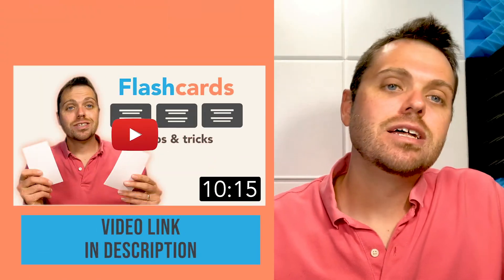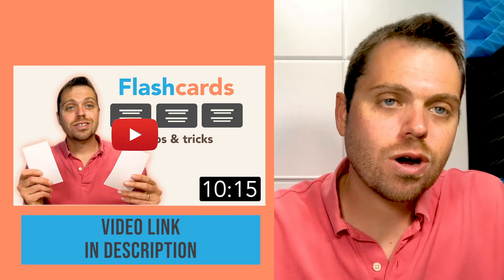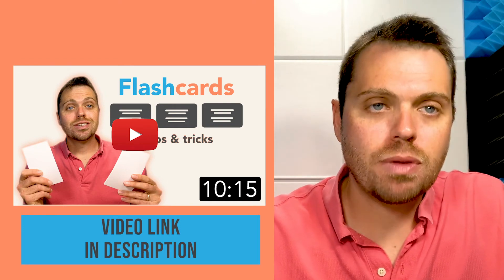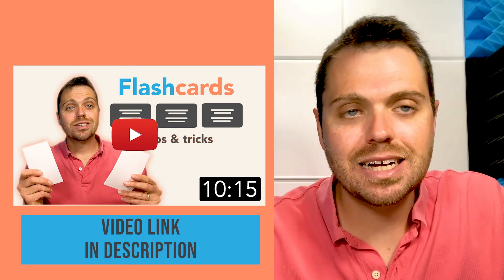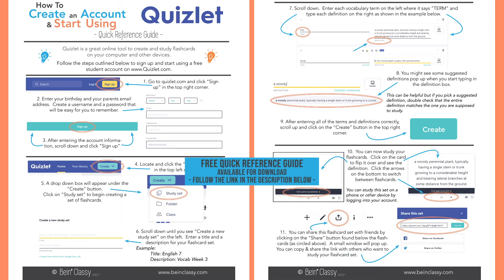Again, to go more in depth on how to use flashcards for memory and connecting ideas, go to the description below to find a link to our other video on flashcards where we talk about using color coding and spatial recognition to help connect ideas and increase memory. Again, you can download a free and printable quick reference guide on getting started with Quizlet for students and parents by clicking the link in the description below.